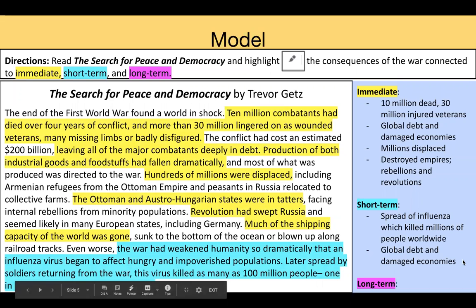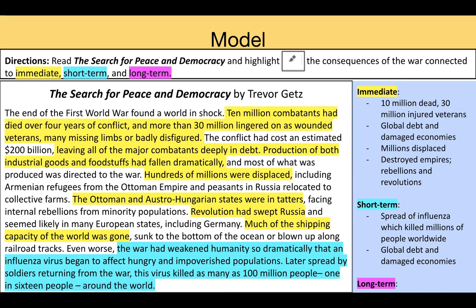Take a look at my annotations for this. I see lots of immediate consequences here. Right after the war, we have 10 million dead, over 30 million injured veterans, global debt and damaged economies. The text also mentions millions displaced and destroyed empires. We also see towards the bottom some short term consequences — the spread of influenza, which killed millions of people worldwide. We know from our study of World War One that though the influenza started in the war itself, it goes on after and won't end until 1920. And global debt and damaged economies also tend to go on beyond the immediate, because during the 1920s and 30s, many countries long after the war were still struggling with their economies.